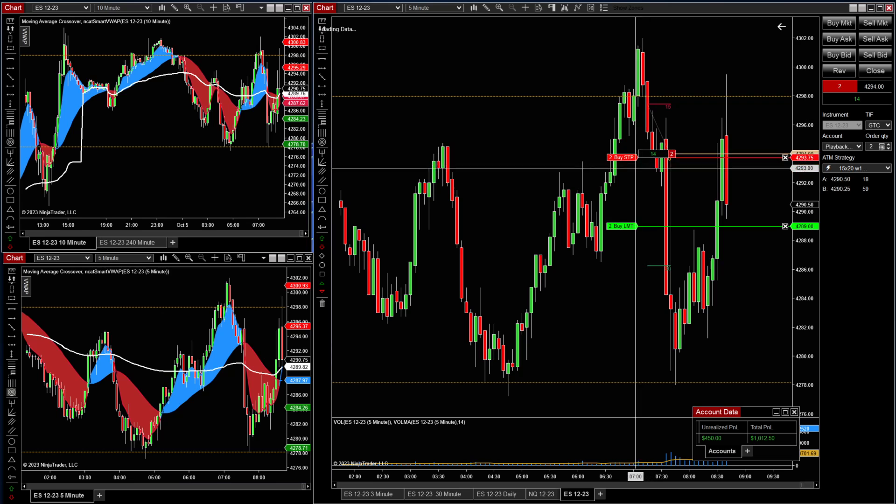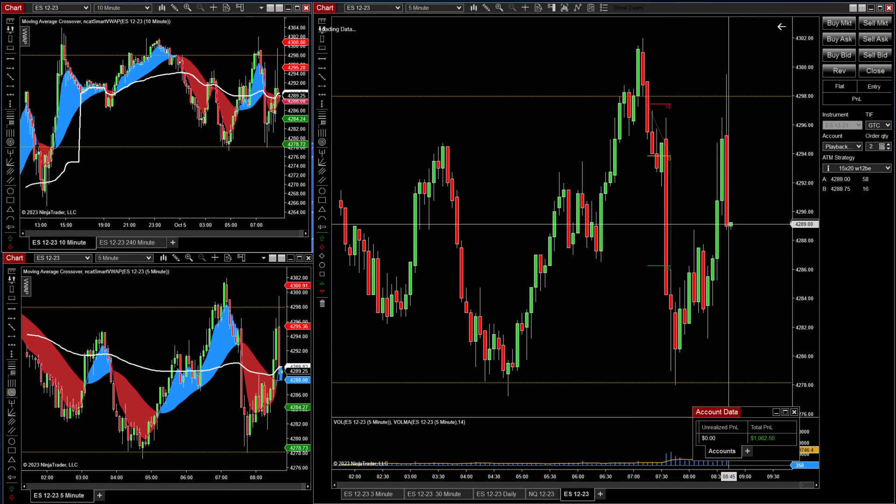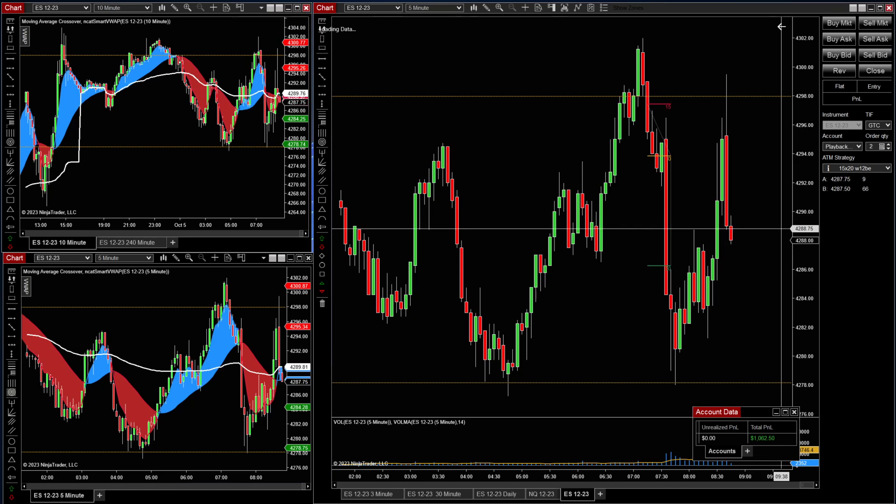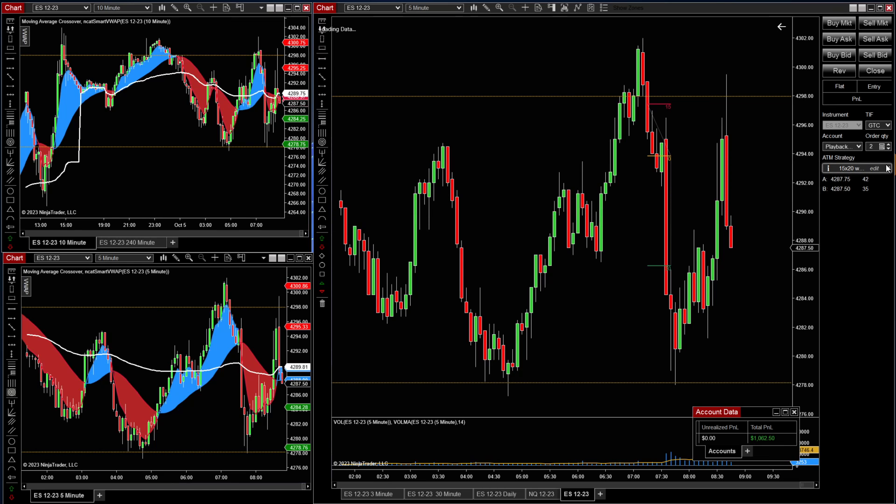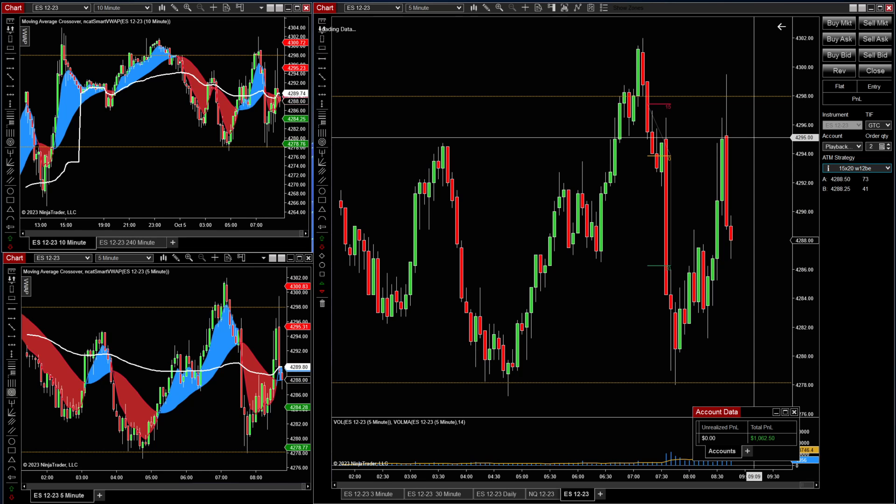Now we just sit back and await for target to be filled. That is how you do it. That's how you save it and set it up. Hope that was helpful. Good luck, happy trading.